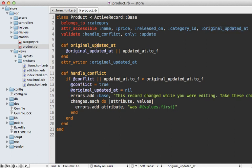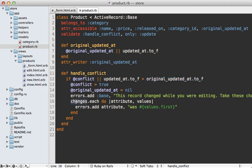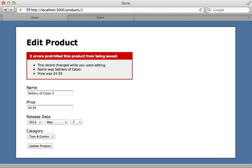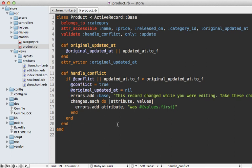All other changes are in the product model. I added original_updated_at so it can be set through mass assignment — it's a virtual attribute with a getter and a setter. The getter defaults to the current updated_at time converted to a float for more precision in the form. Then there's a validation called handle_conflict that only runs on update. It checks if the updated_at in the database is greater than the original_updated_at submitted through the form, and if so, assumes there's a conflict and displays the changed attributes as validation errors.